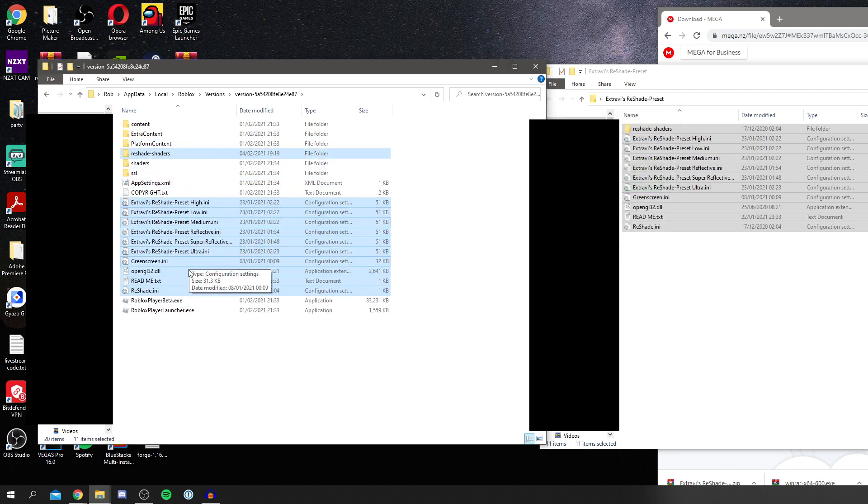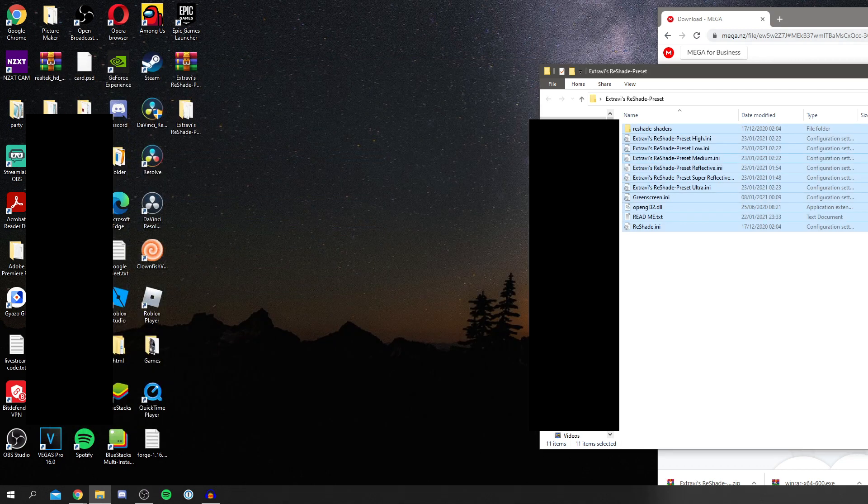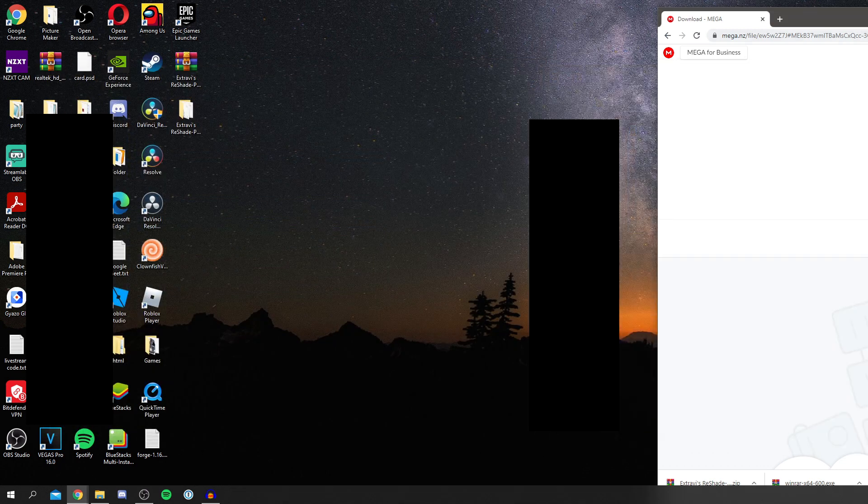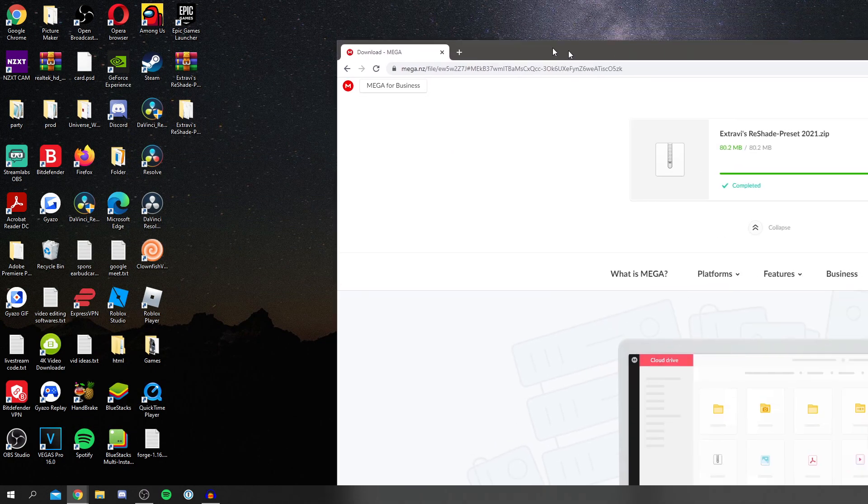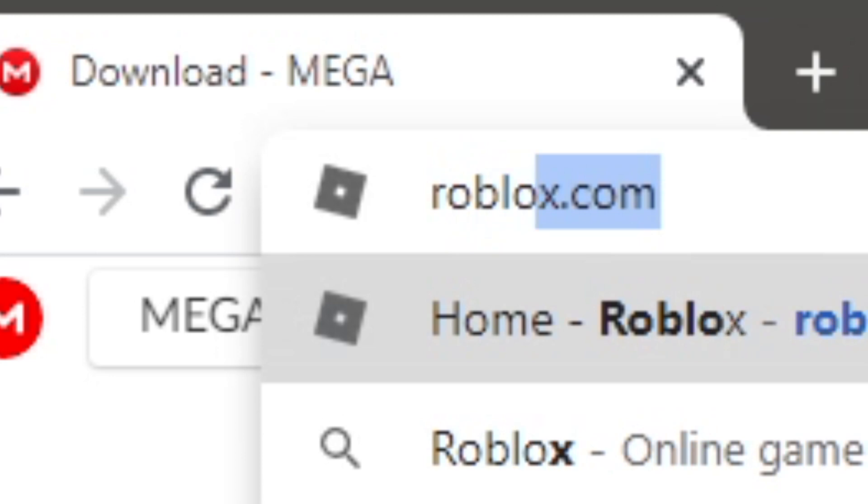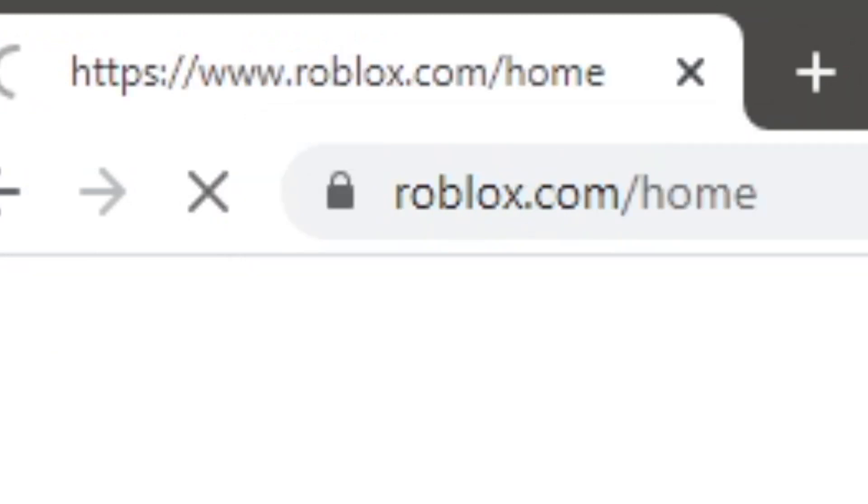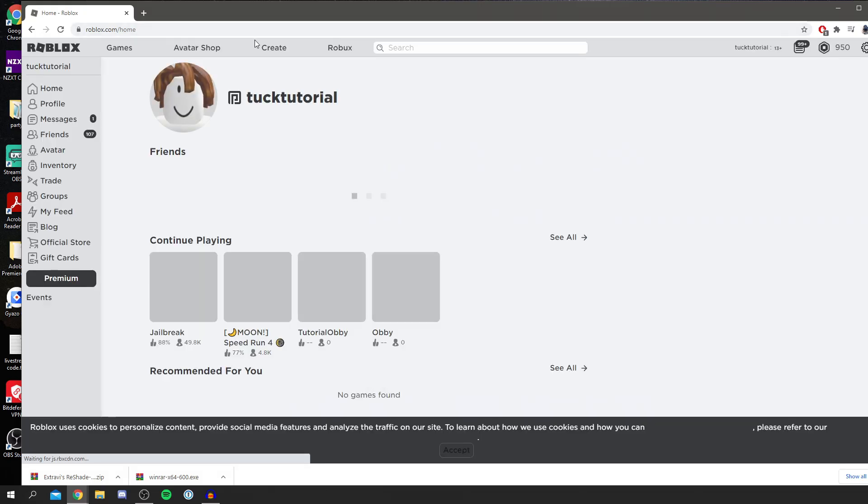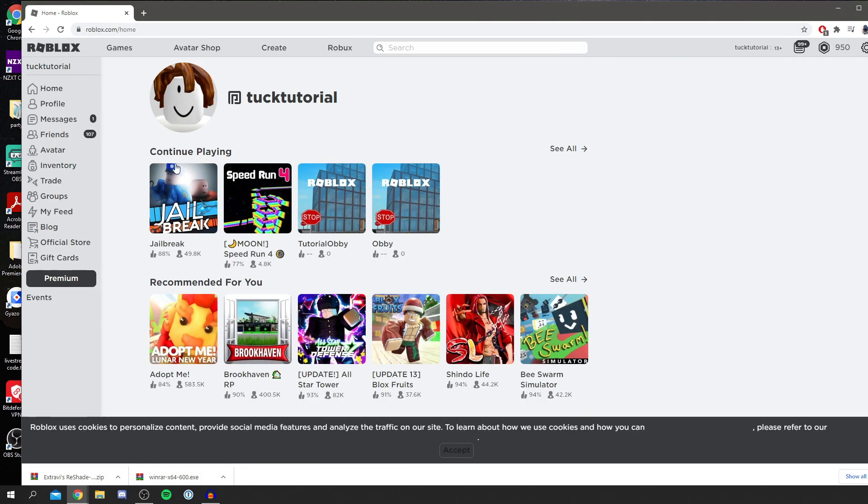And we're going to quit off here, quit off these both and then come back to our browser and of course go to Roblox. And then we're going to test this out in a game. I'm going to test out speedrun for this.